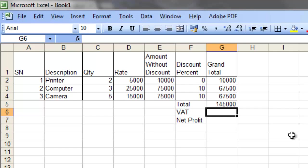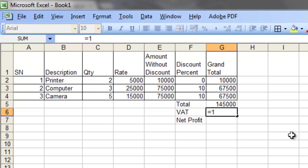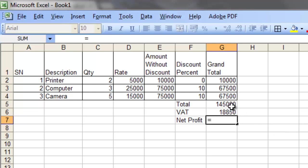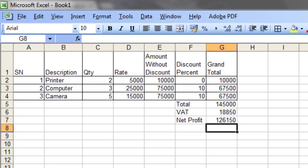Now calculate the total using SUM. The total amount is 1,45,000 and the VAT is 18,850. The net profit appears to be the difference of the total and VAT, so type equals total minus VAT amount. Finally, 1,26,150 is the net profit.